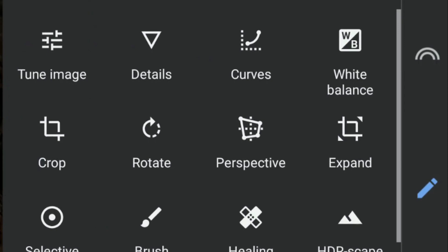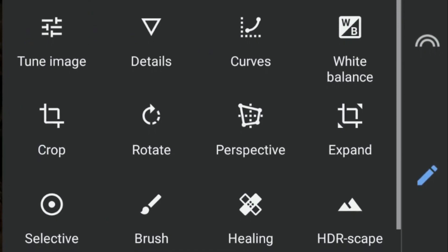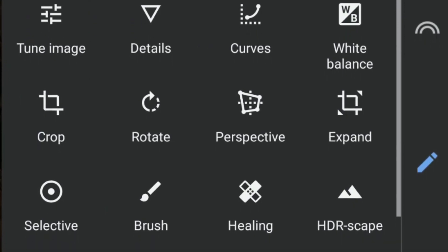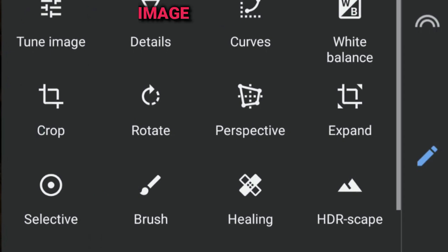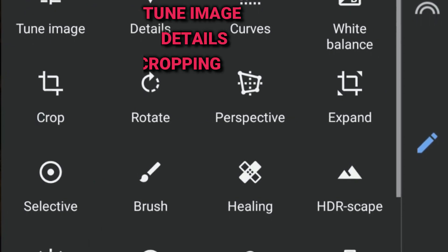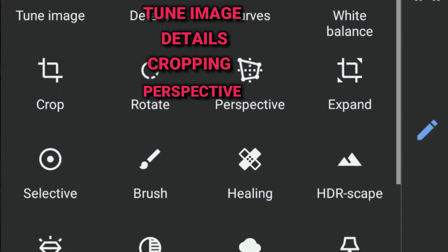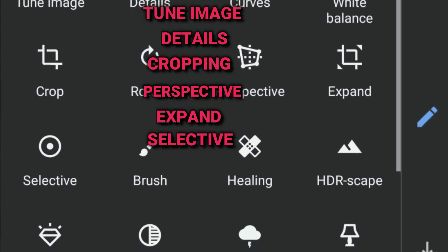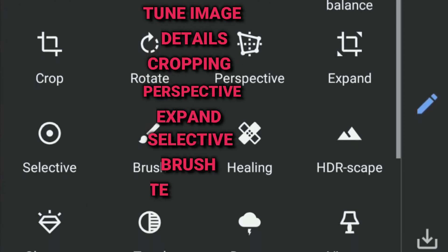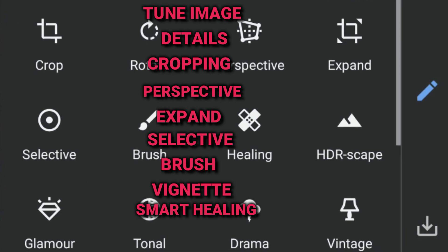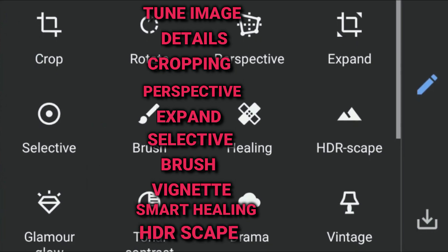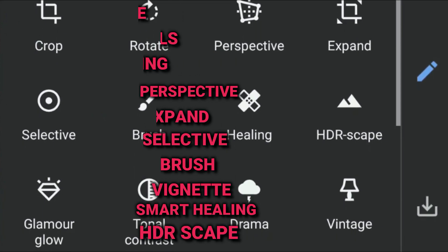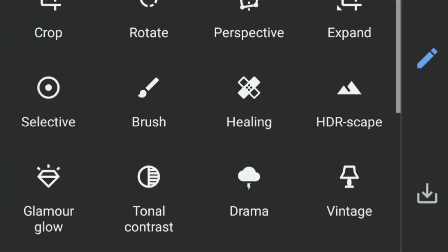Now let us go to the tool option. We have got many kinds of options like tuning the image, details, cropping, perspectives, expand, selective, brush, vignette, smart healing, and HDRscape. We'll be speaking about those tools one by one in short.